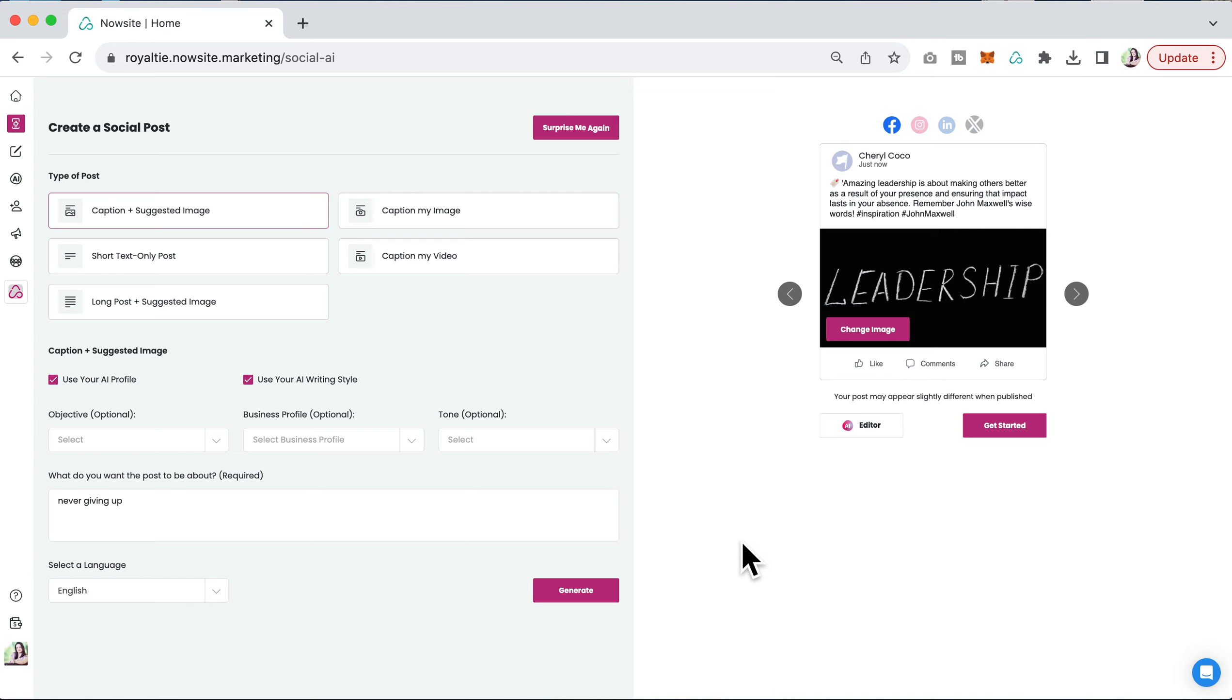In this video, I want to share with you how you can change a suggested image given to you from a social post through MyAI.